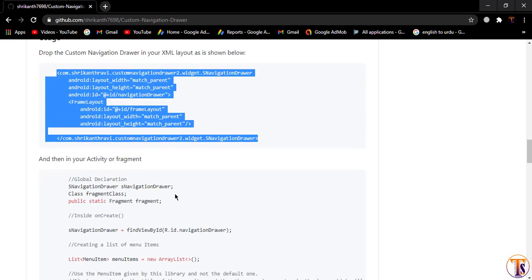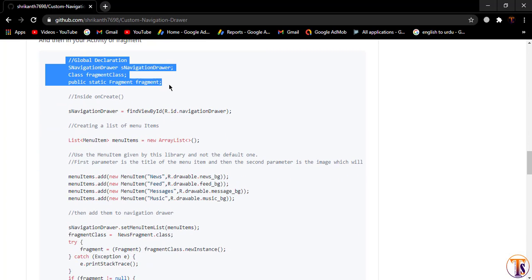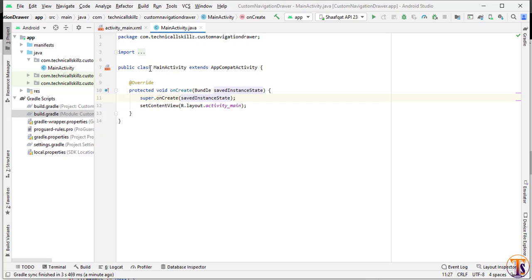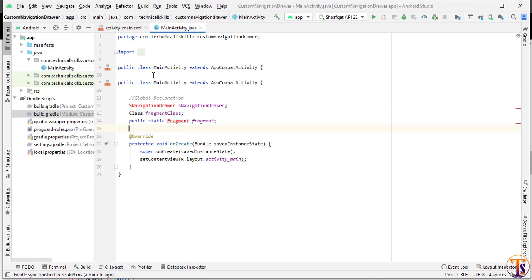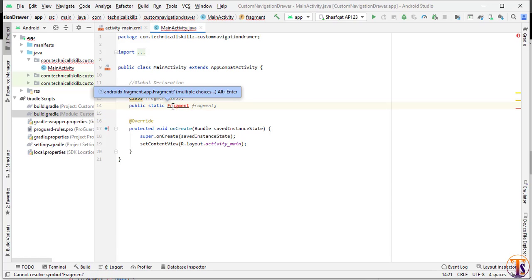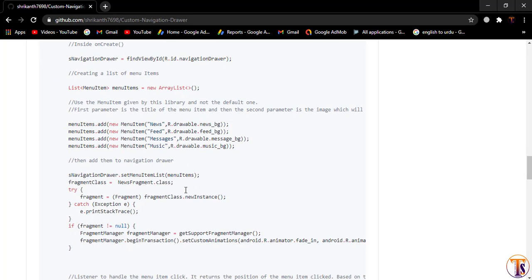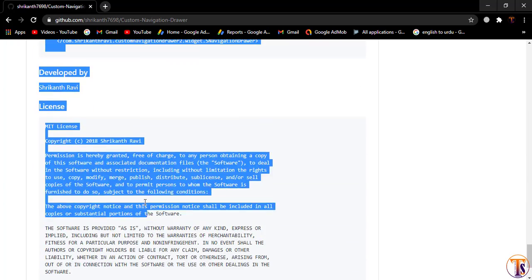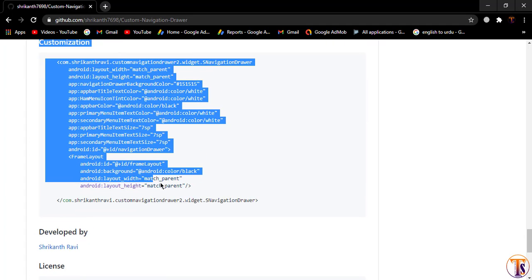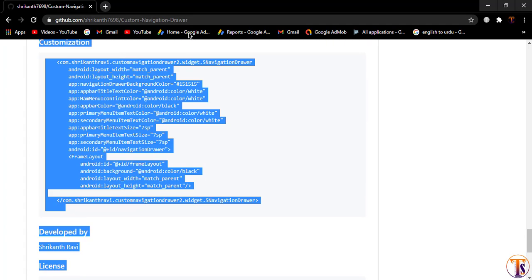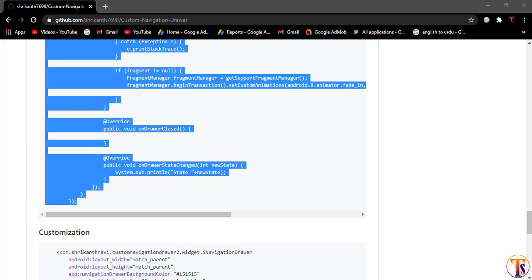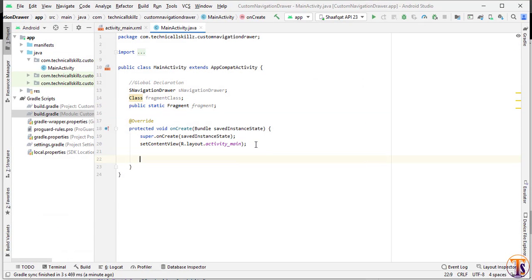Go to the browser again, scroll down, and copy the variables that we will declare globally. Open MainActivity.java and create the variables. Import the Fragment class by pressing Alt+Enter. Then go to the browser again, copy all the remaining code, and paste it into MainActivity.